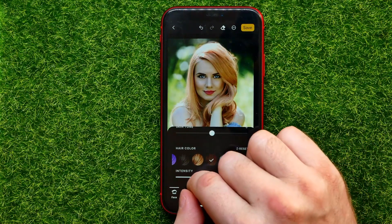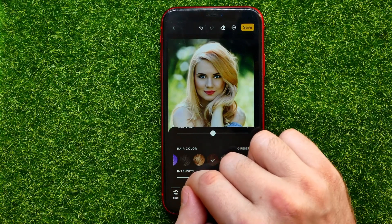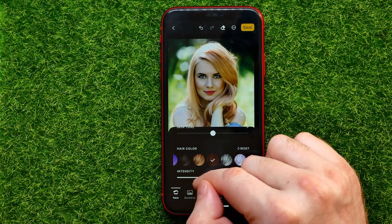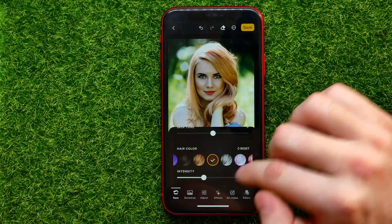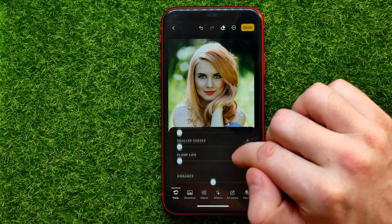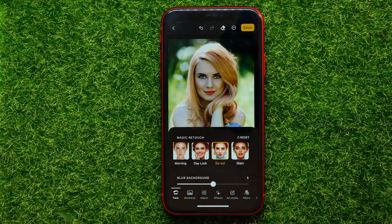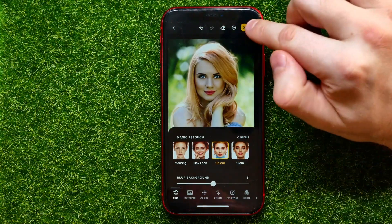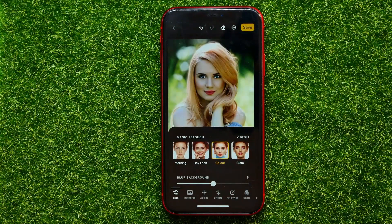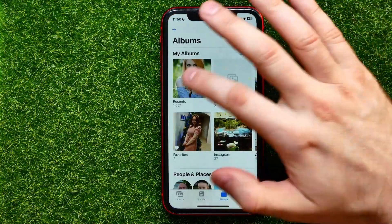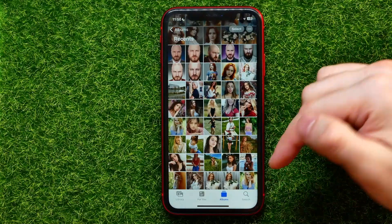You can drag it left to reduce the intensity of that specific color and find the color that you like more. Once you're finished with that, you can continue editing this image because there are a lot of different options, but if you just want to change the color of your hair you can now hit 'Save' to save this image to your photo gallery.